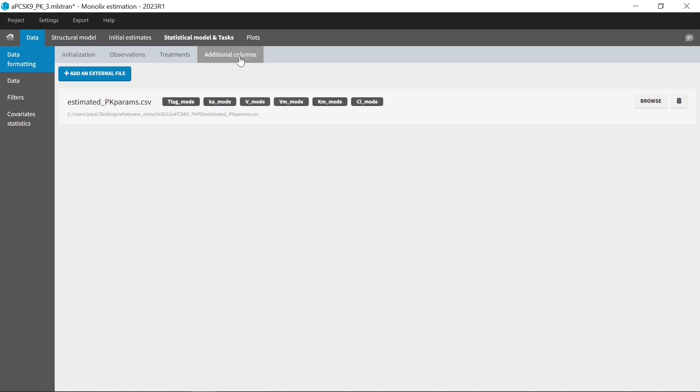And finally, add covariate and regressor columns from another file, for example to easily include PK parameters estimated in a previous analysis as new regressor columns to estimate PD parameters sequentially.